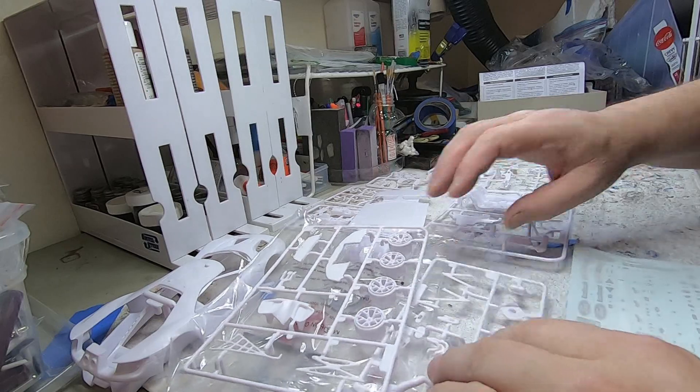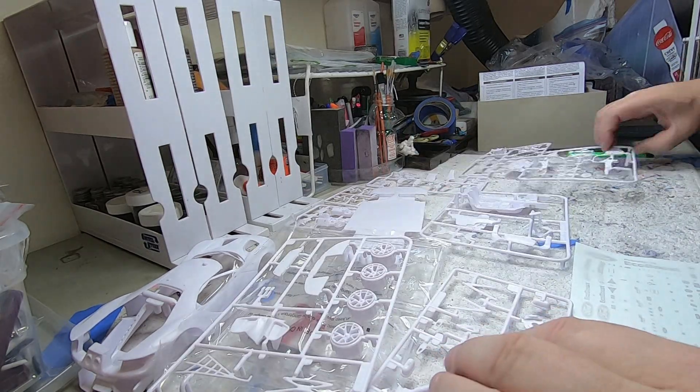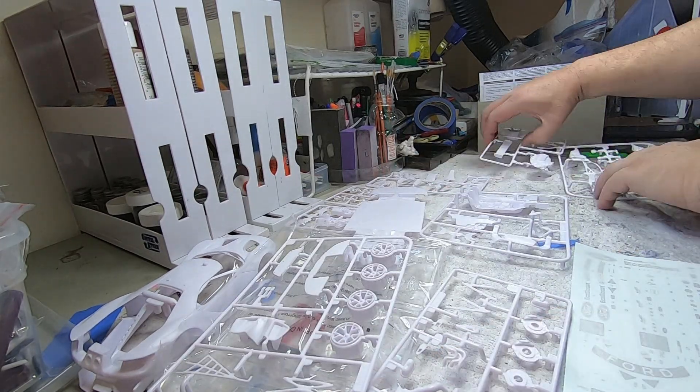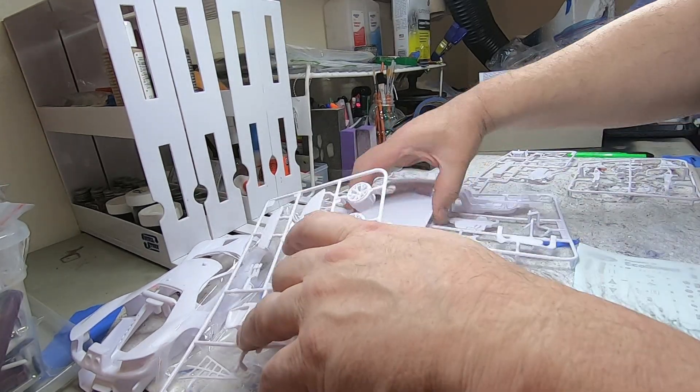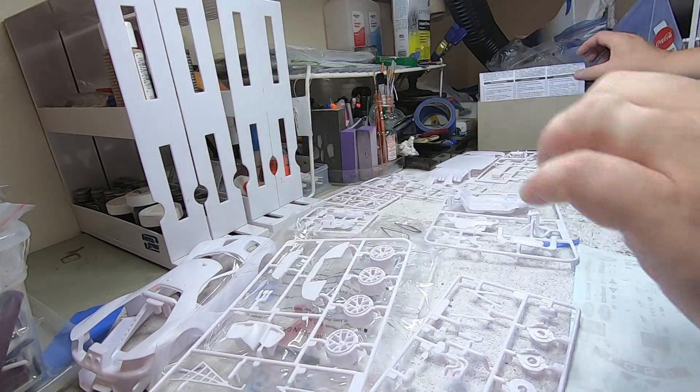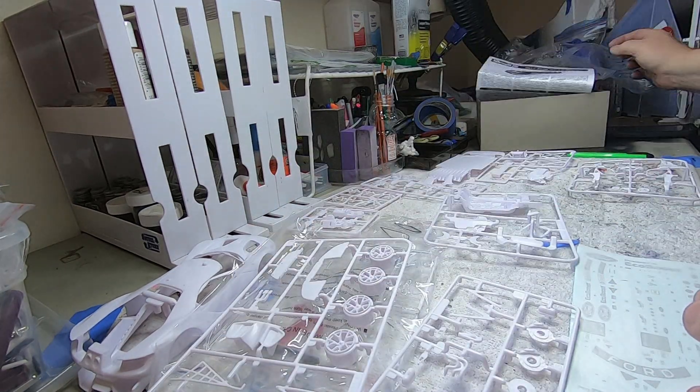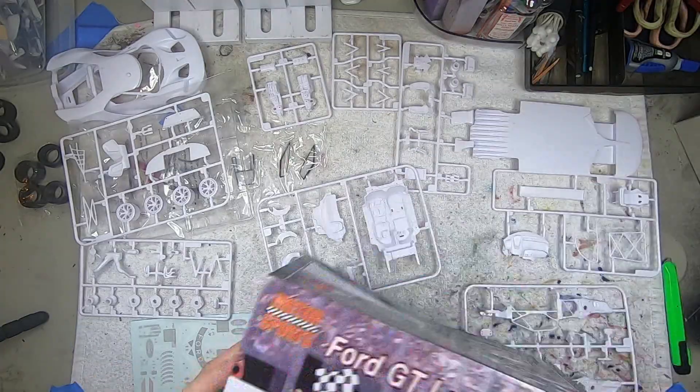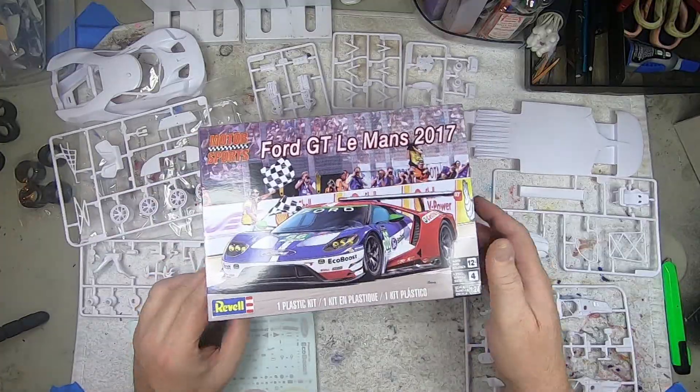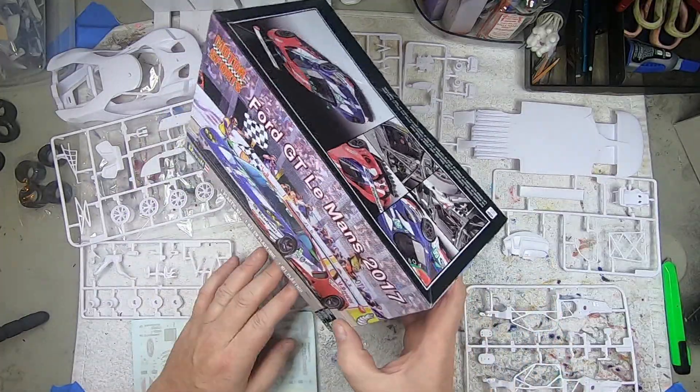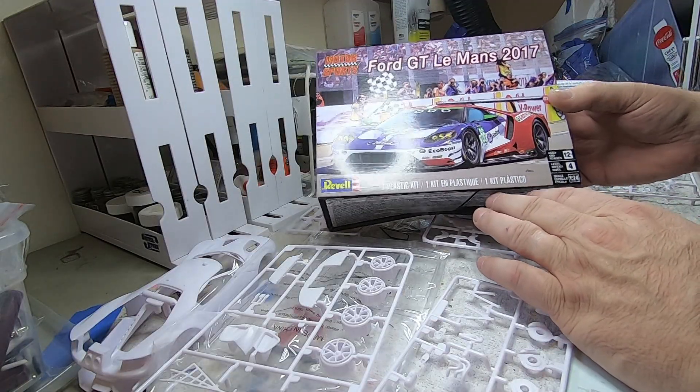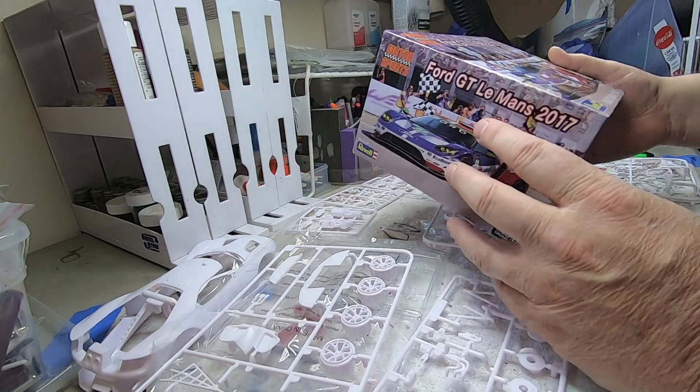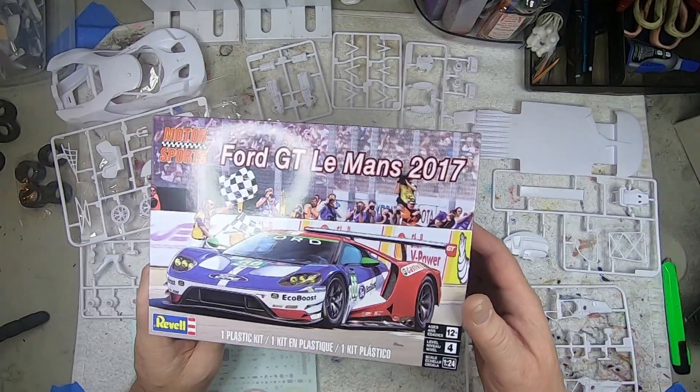So there you go, that's what's in the box when you decide to get yours. The Revell 2017 winner Ford GT Le Mans, Le Mans.